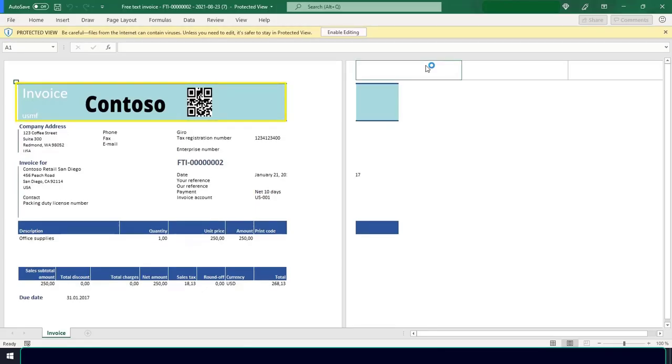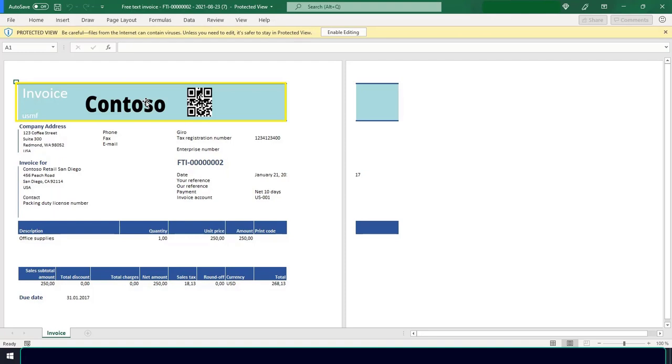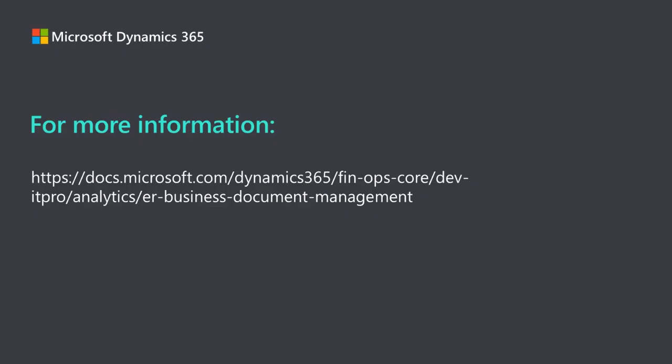I've given you a quick look on how to edit a template in the business document management. With this knowledge, you're now ready to create and edit your own business documents. For more information, see the business document management overview on docs.microsoft.com.